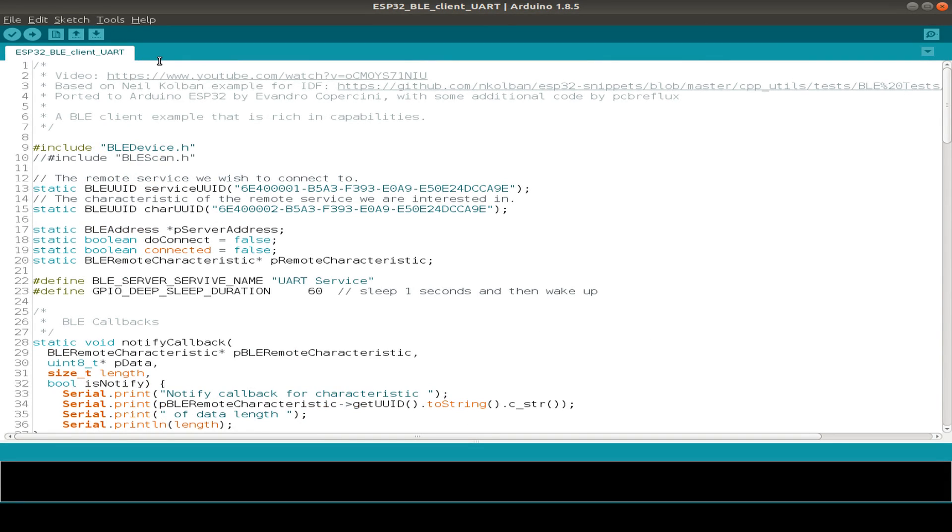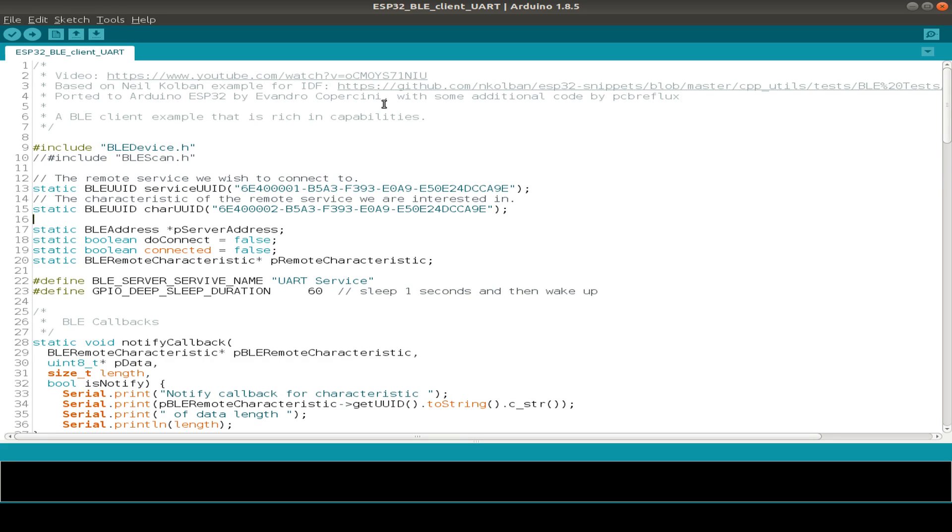Second, we have our BLE UART client. This is also based on the examples from Neil Kolben and also I think ported to the Arduino ESP32 by Evandro Cupercini. And sure, I've just used the example for the BLE client and then just configured it so we can use the UART service on the server side from this client software.